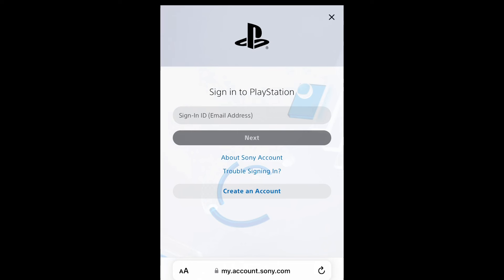You just forget about the password — you just use a passkey on your PlayStation 5 PSN account. Sign into your PlayStation account, and next go to your security settings.